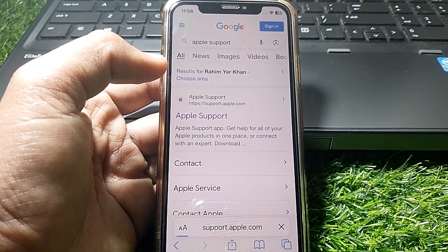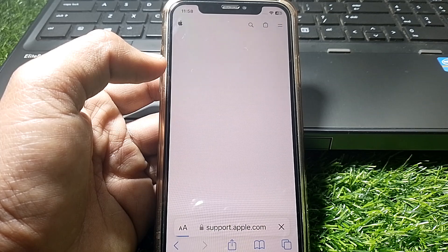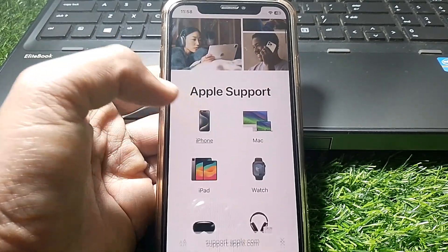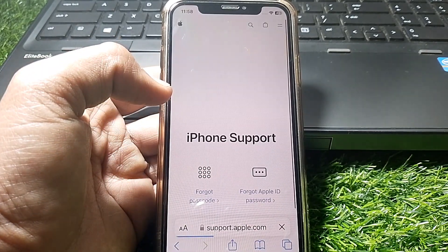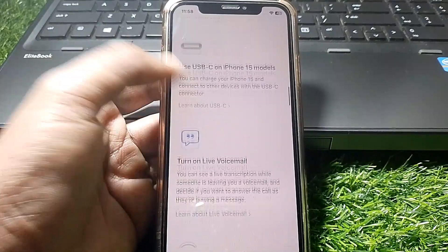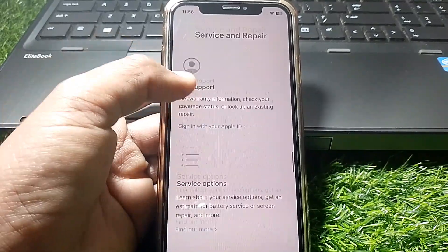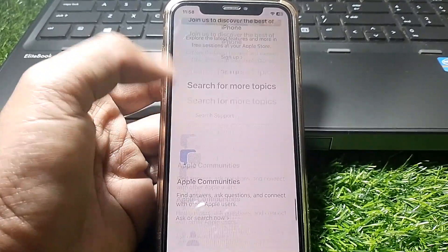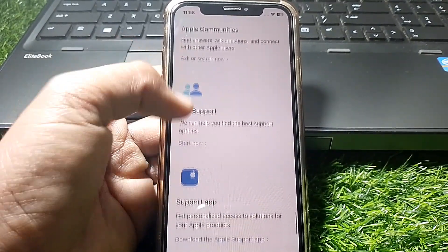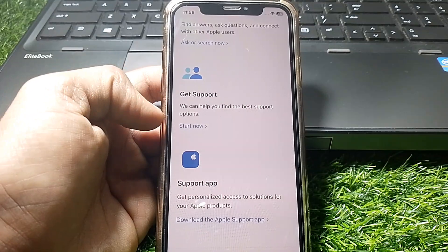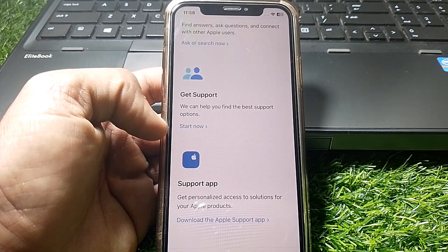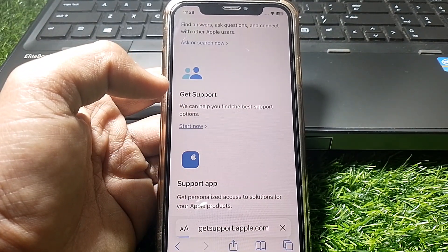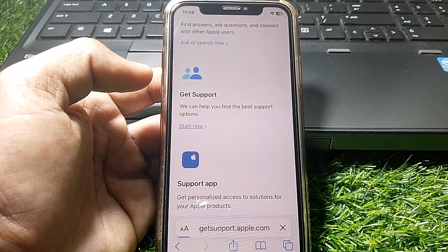Tap on iPhone if you're getting the error on iPhone. Scroll down all the way. From here, you need to find the Get Support option. Here it is. Tap on Start Now and wait some seconds.